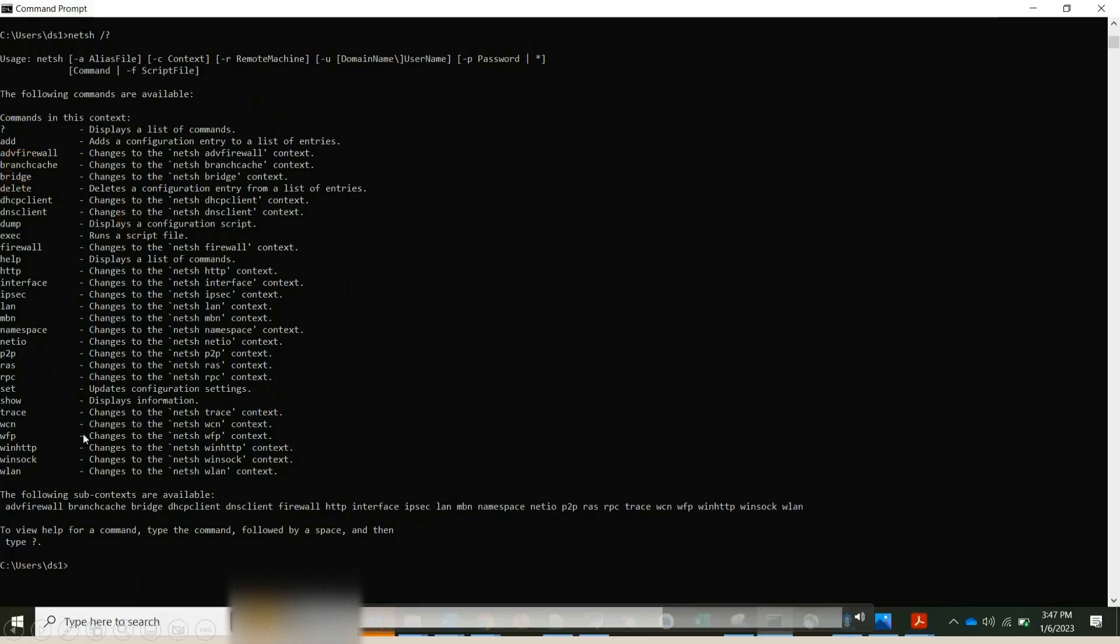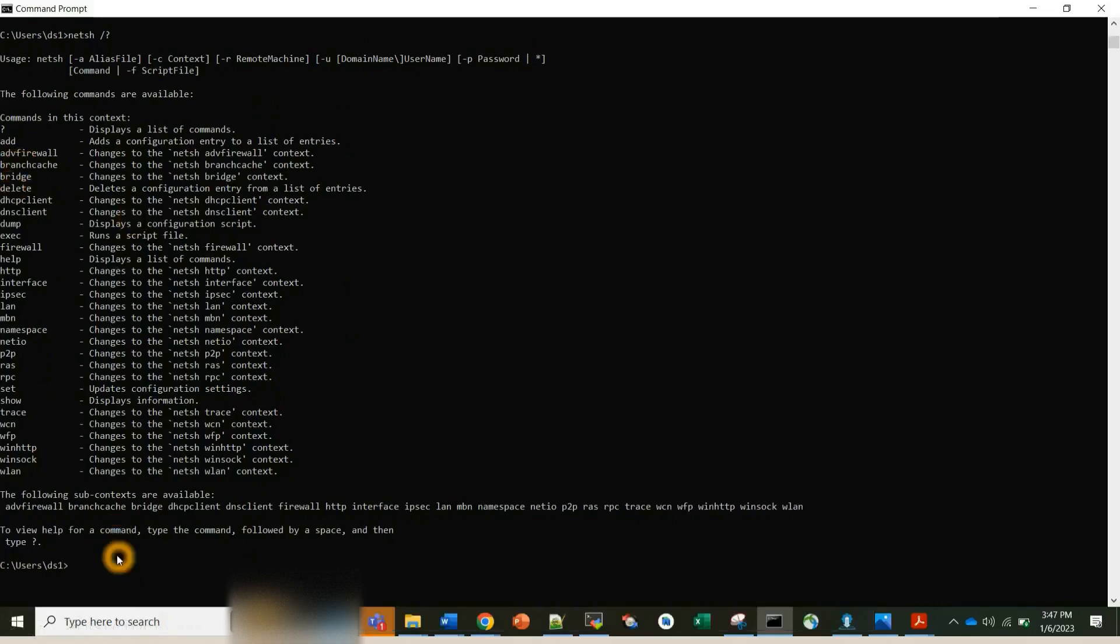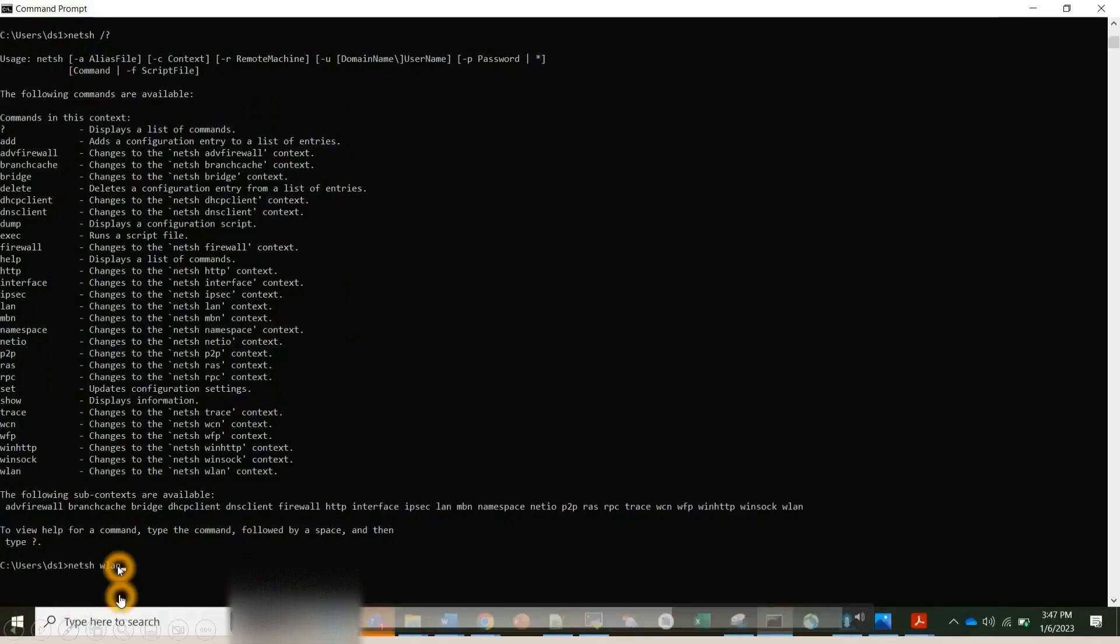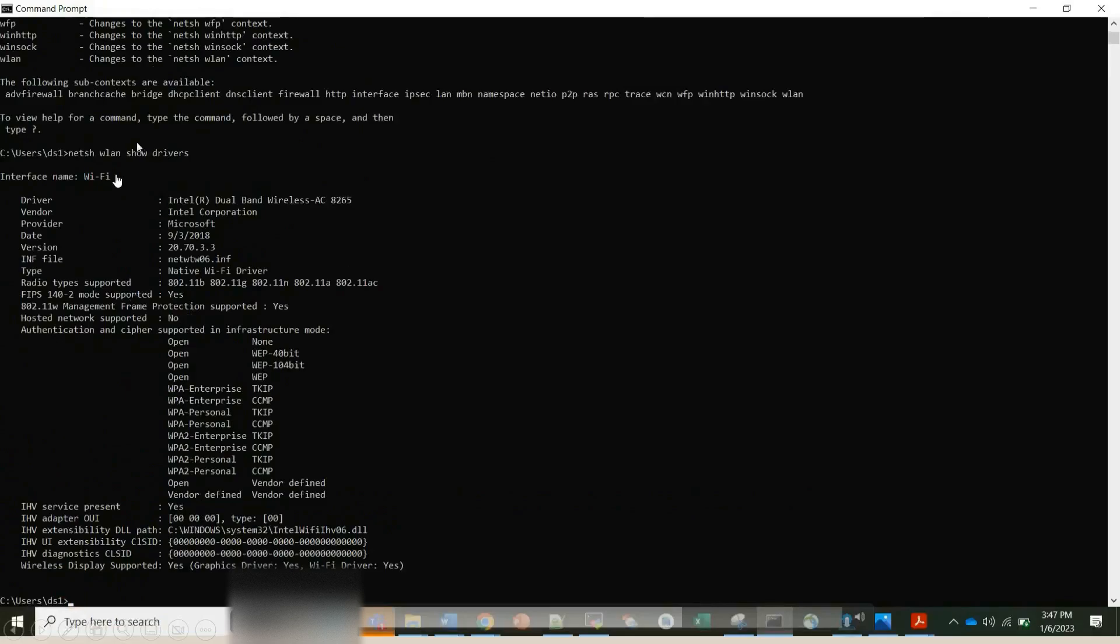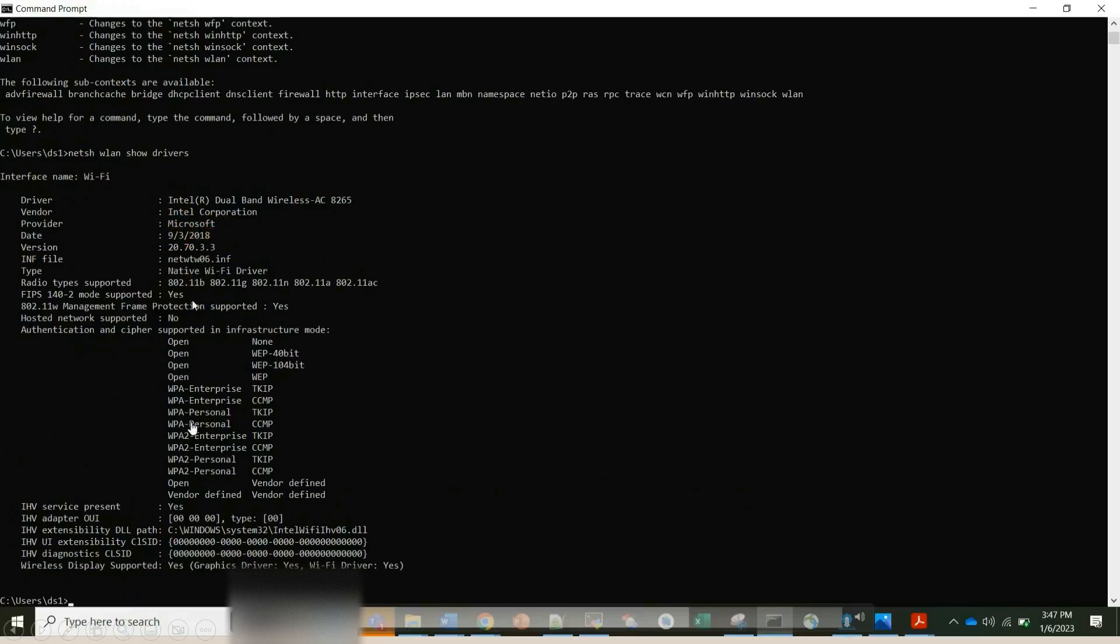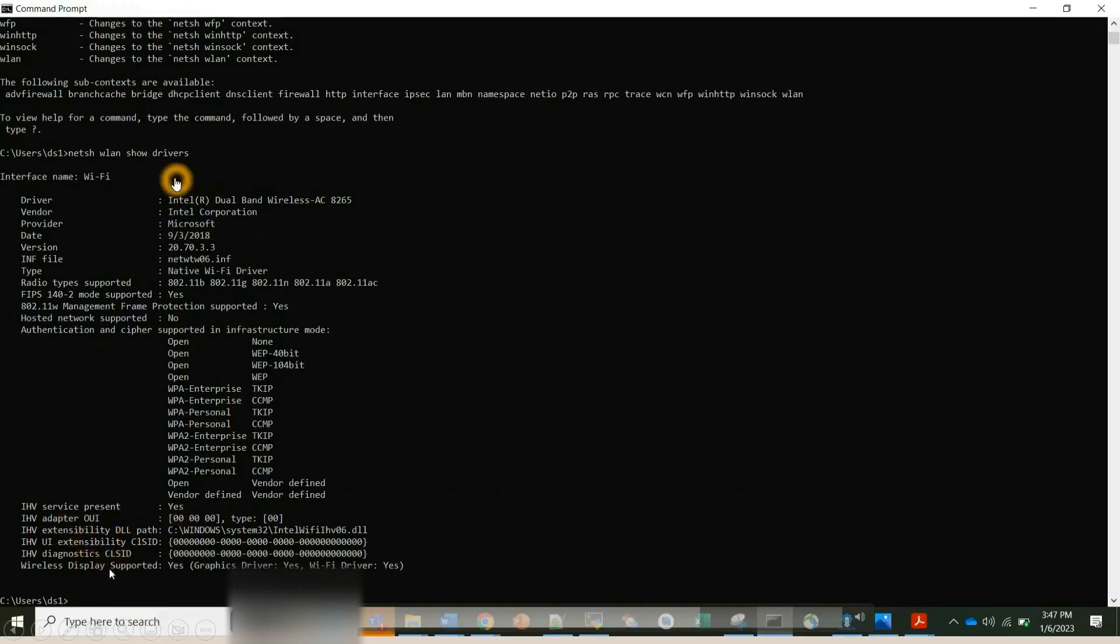One by one it will be listed out. Here I'm basically using another command, netsh wlan show drivers. So if I give show drivers, it will basically list all the driver interface names, different cipher suites, all those things it will list here using this show drivers command.